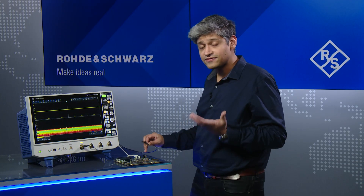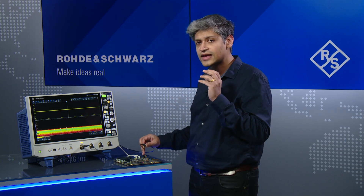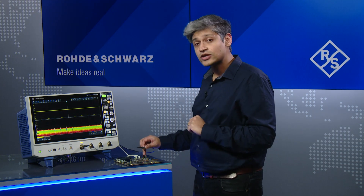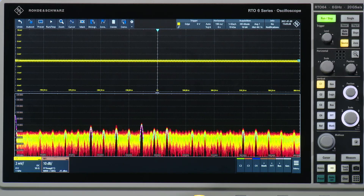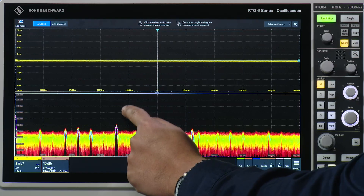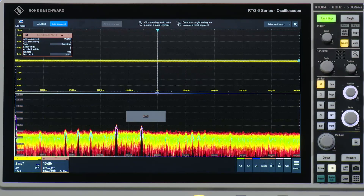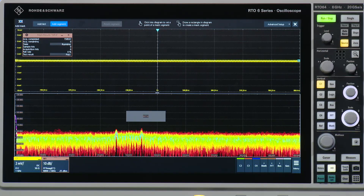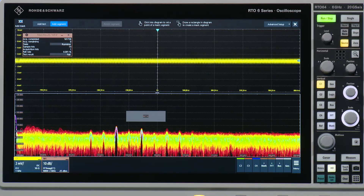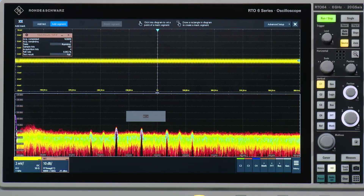Now that we've actually found out where this spur is coming from, what can we do to see it in more detail, capture it, or find out how frequent it is? The way we could do this is by using the mask tool. Here we can go up and choose a mask segment, and by just drawing with my finger, I can set up an area in which I feel the signal would be violated. As I walk the probe around, you can then start to see as soon as the signal crosses that segment, it starts to go red and fail.